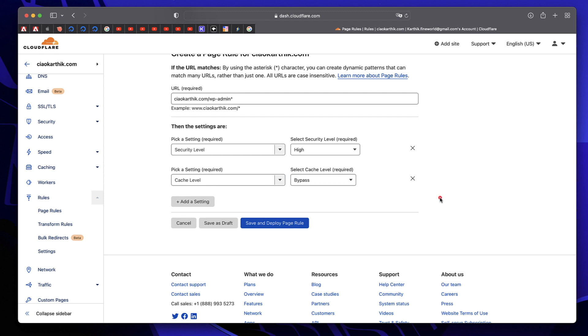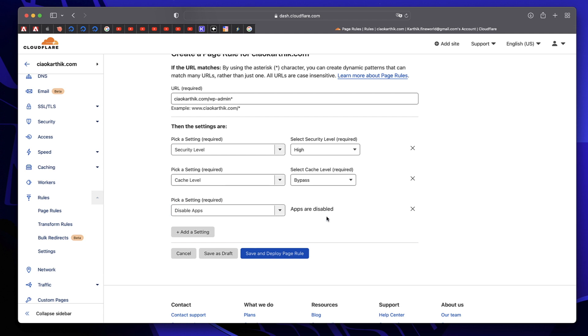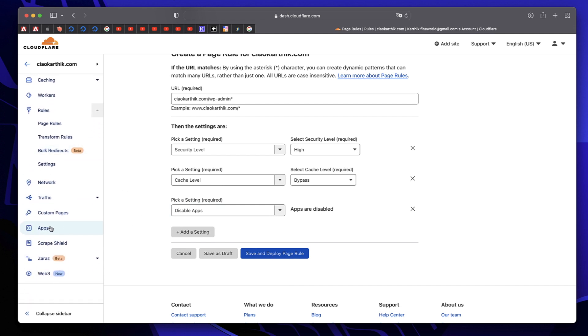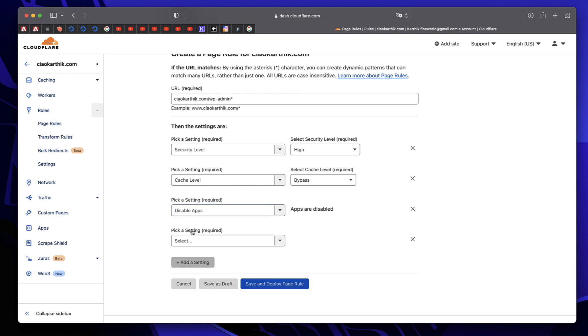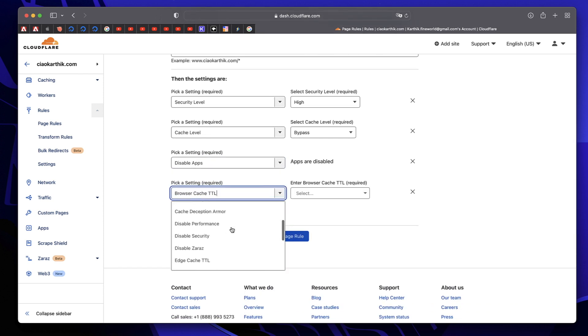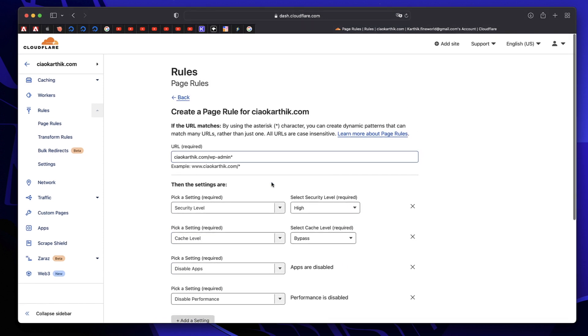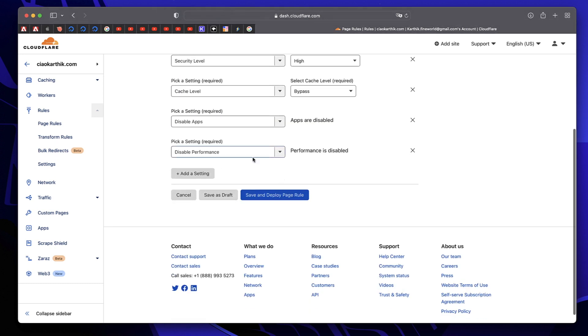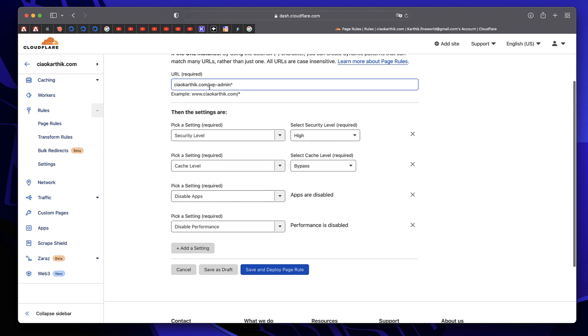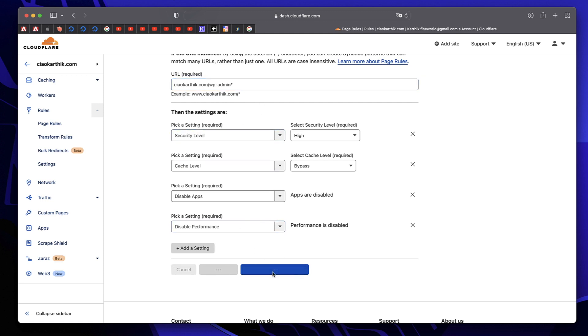We're saying to Cloudflare that anything in the admin page should be real time and not cached version. There's something called disable apps. If you're using any Cloudflare apps, disable them on admin so you can see everything without distractions. We need to pick one more thing, which is to disable performance. We're getting real time updates on all pages that start with this. Replace chaokarthik.com with your website and extension. If you're using www version, put www here. All these settings should be same. Once you pick all these, click on save and deploy rule. That's the first rule I recommend.